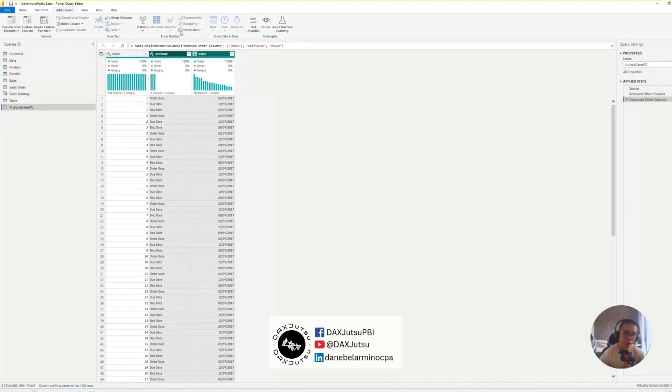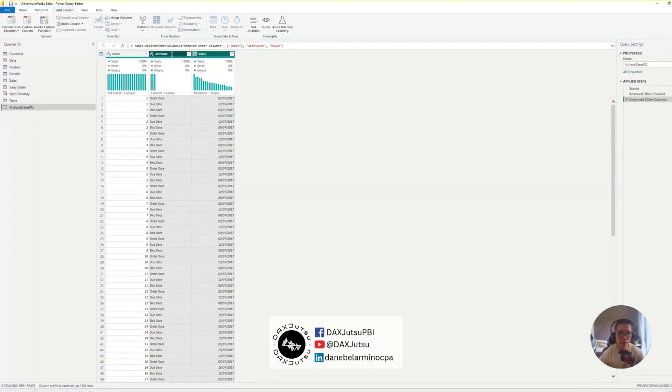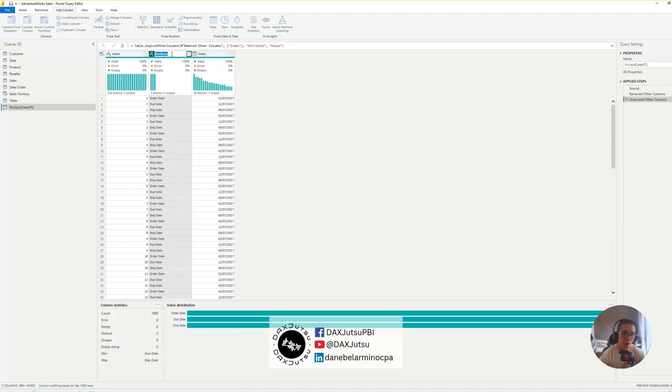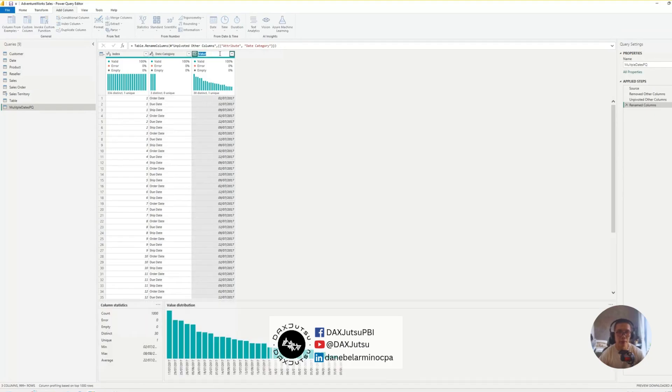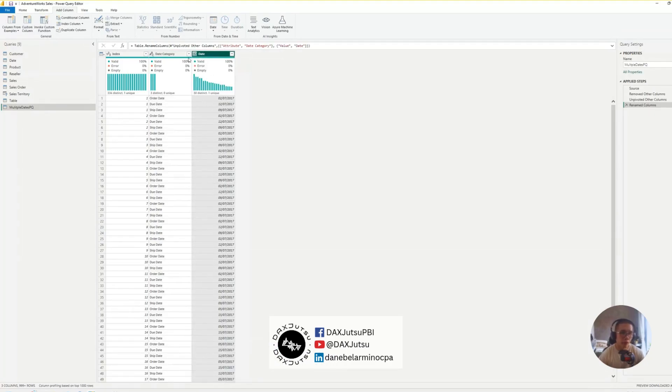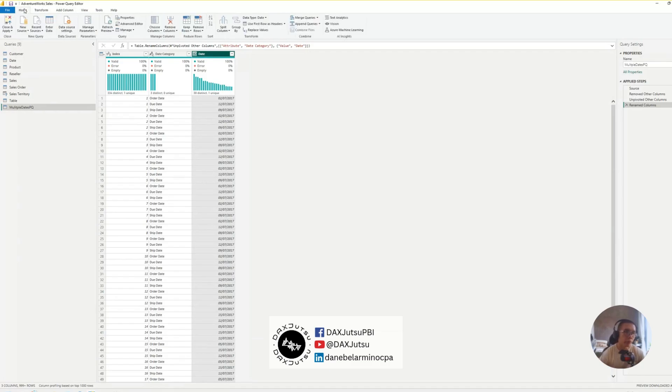And then, the next thing to do is to unpivot all columns but index. So, as you can see, we now have a column for the attribute, which you can call this attribute as date category, and value as date. And then, we'll load this to our model.